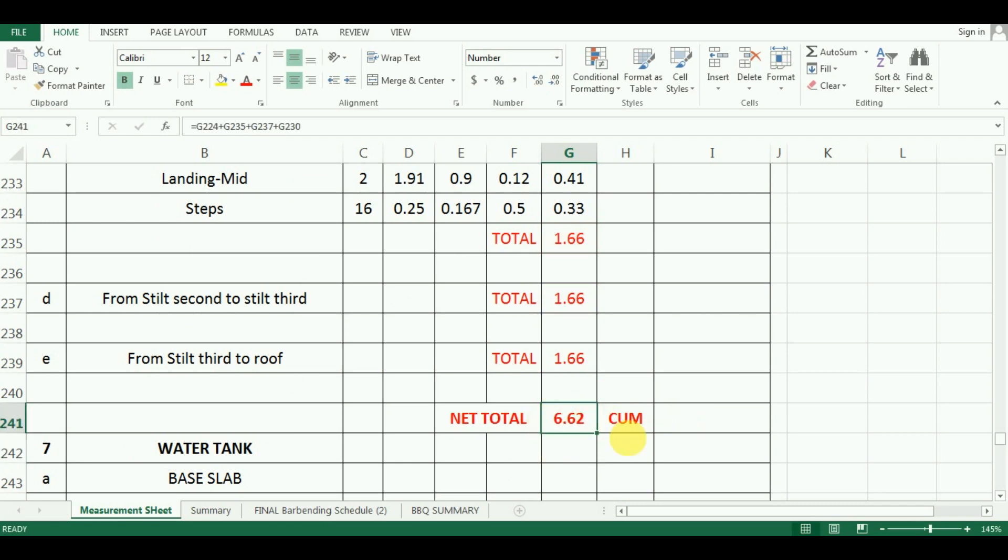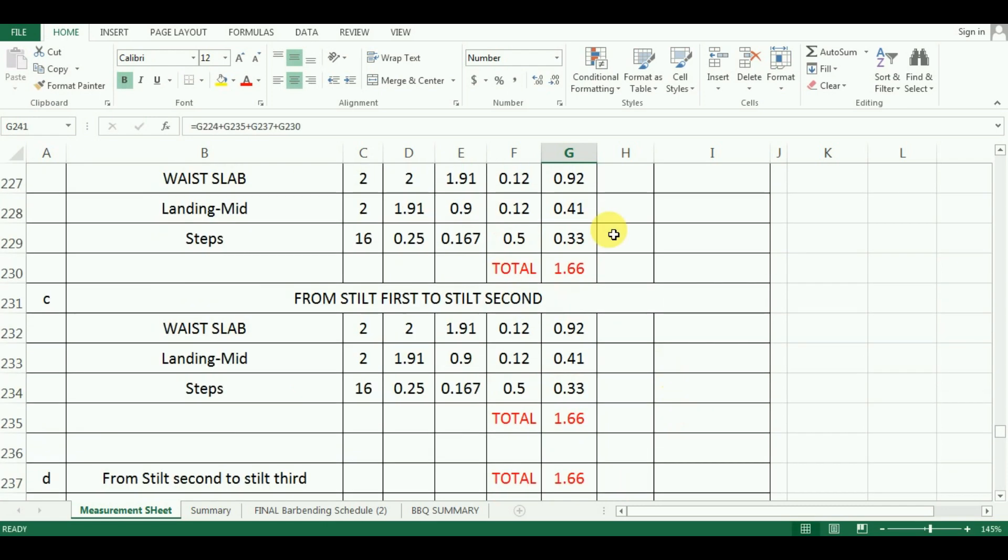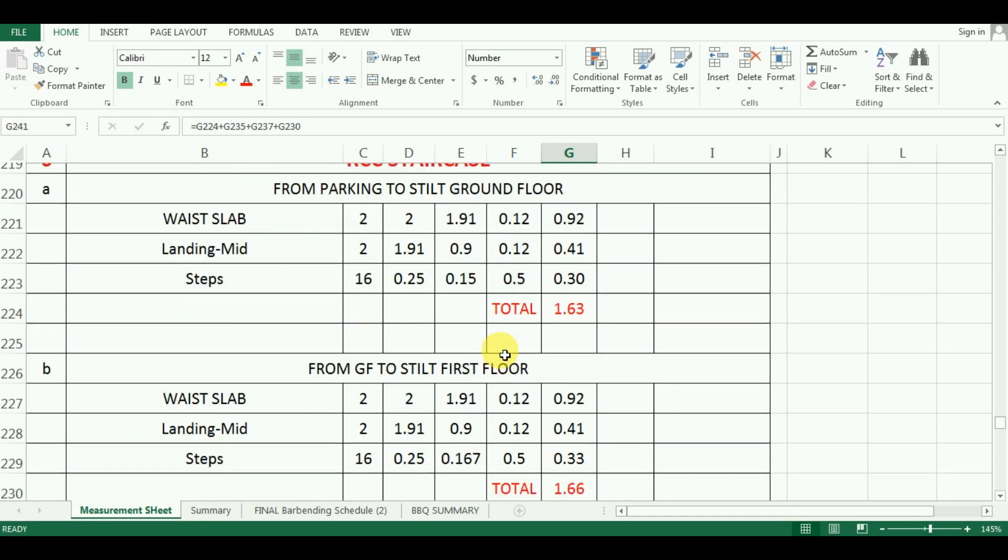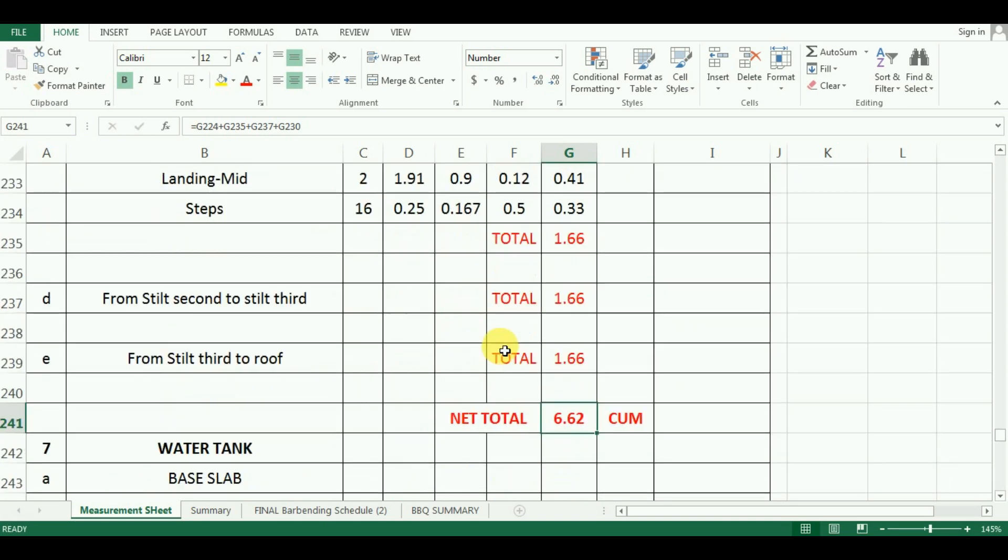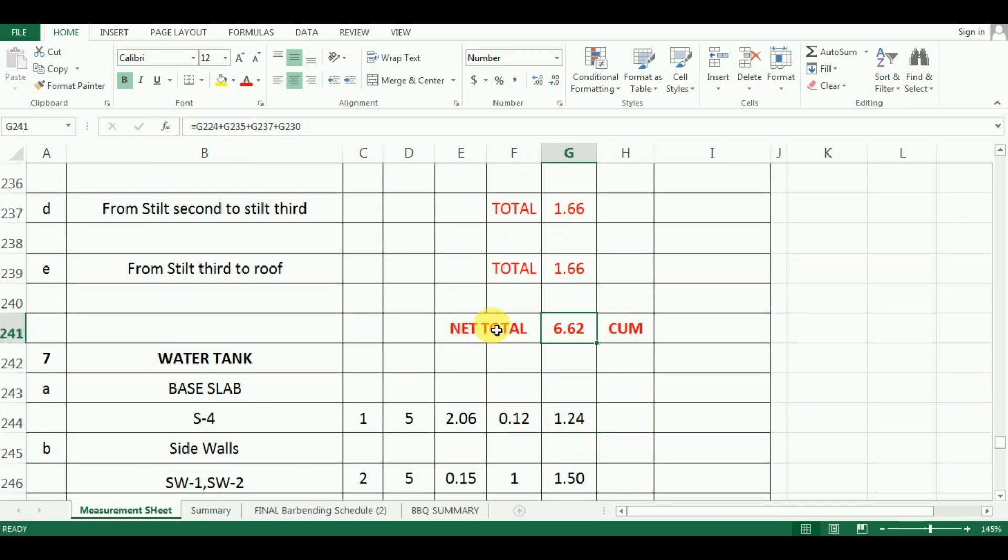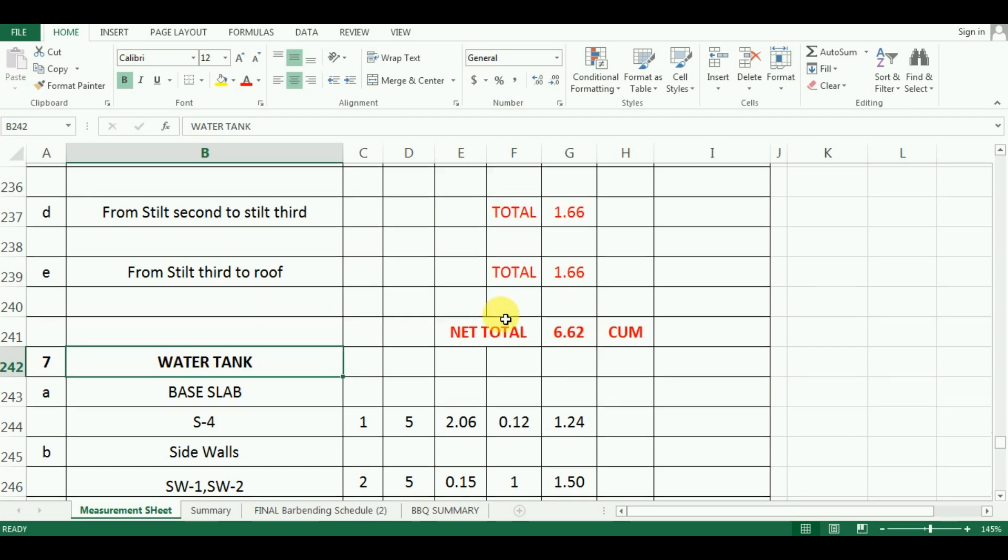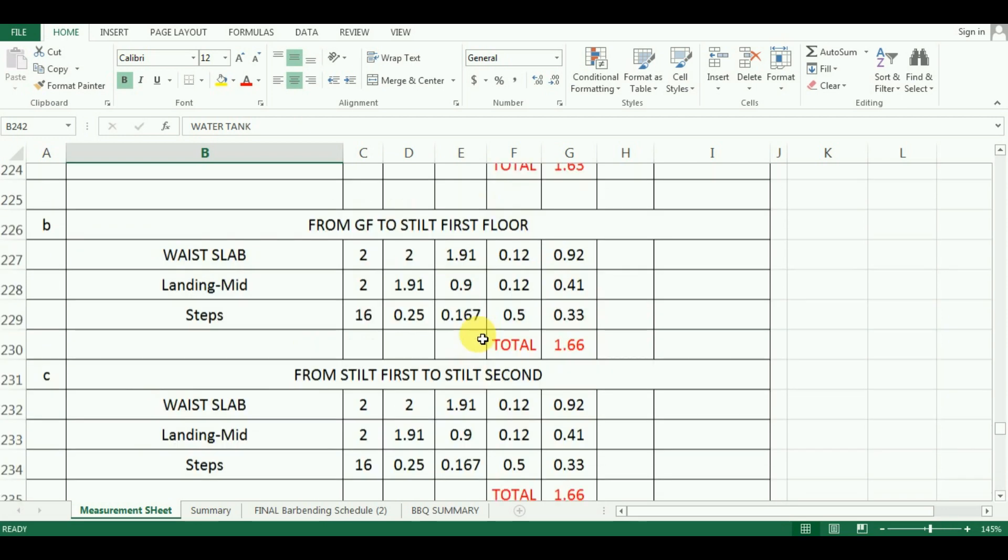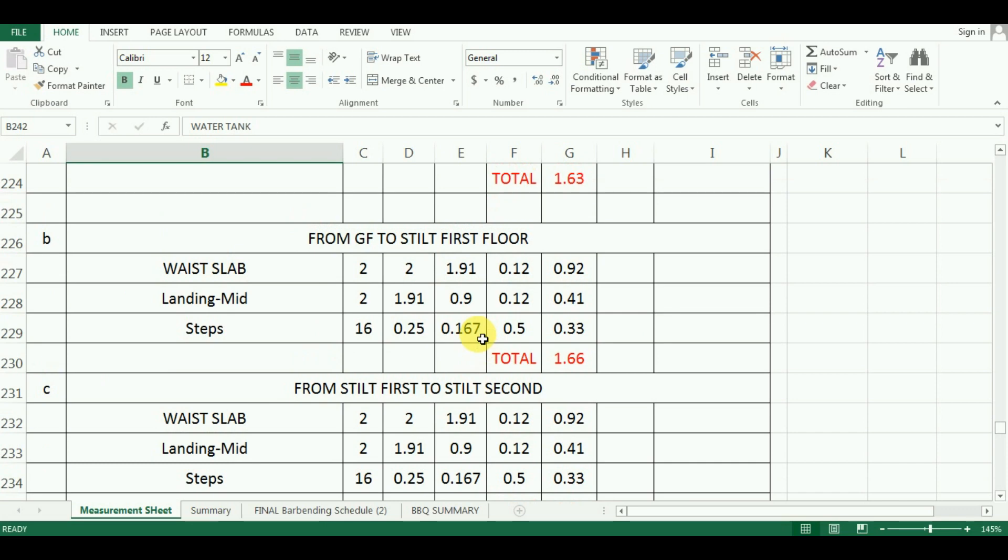So, this was the way you can calculate the quantity of concrete for staircase. In the next video, I will start the calculation of concrete for water tank. The download link for the drawing and excel sheet are also given in the description below.